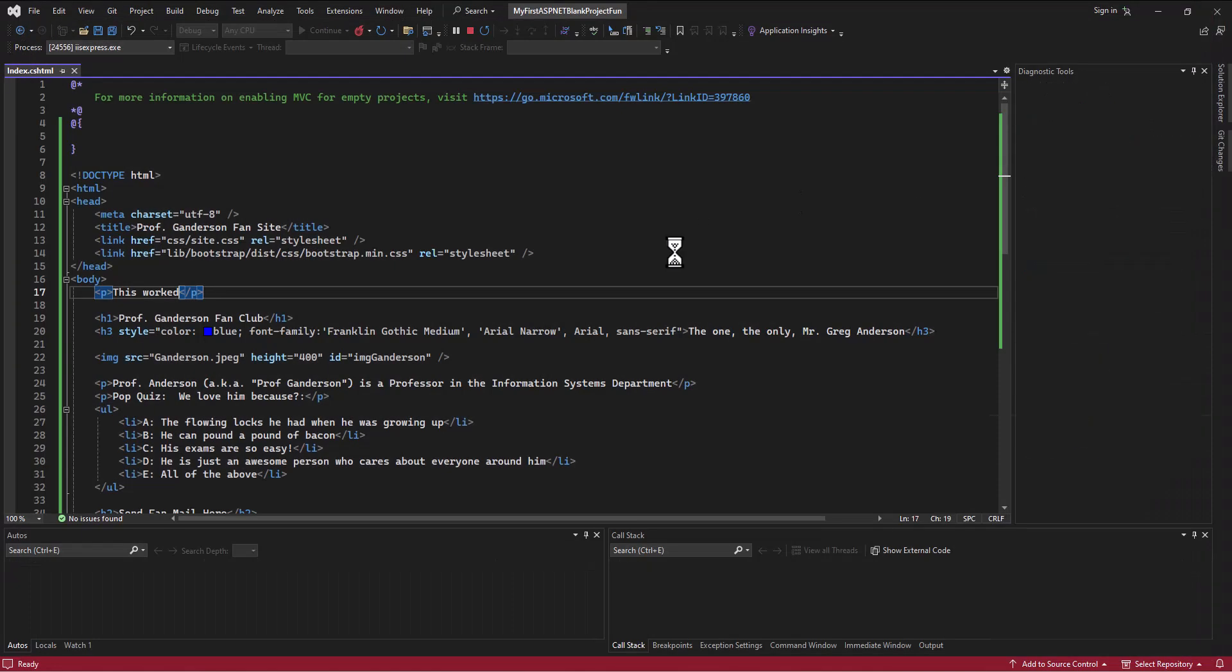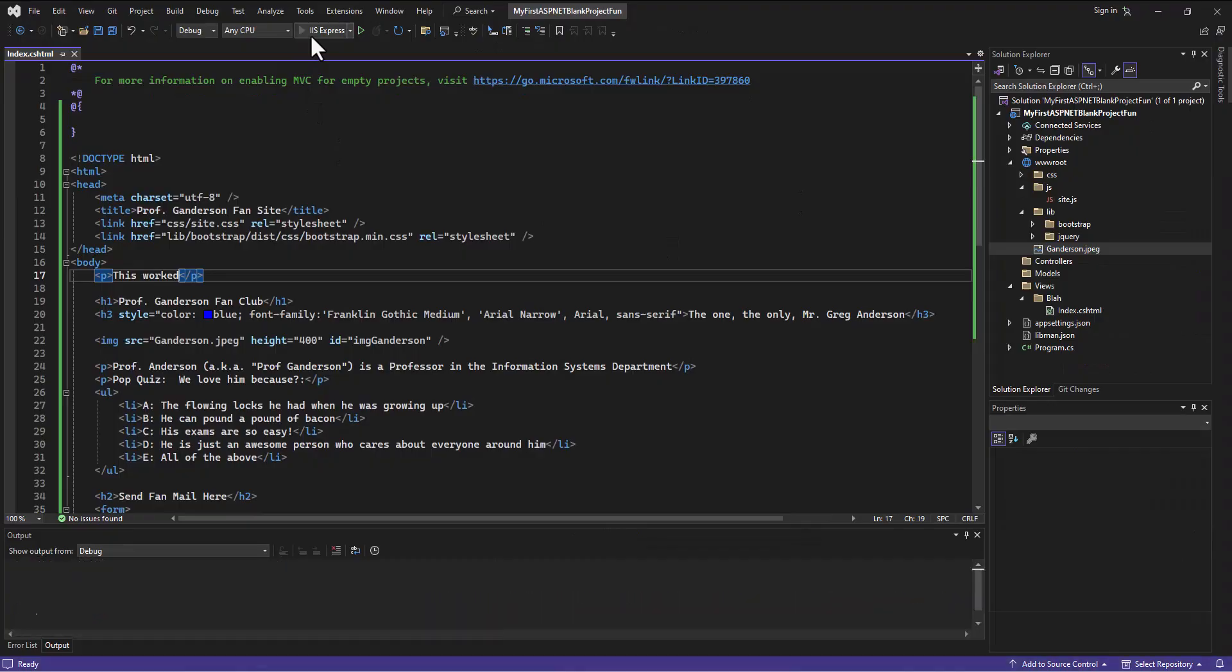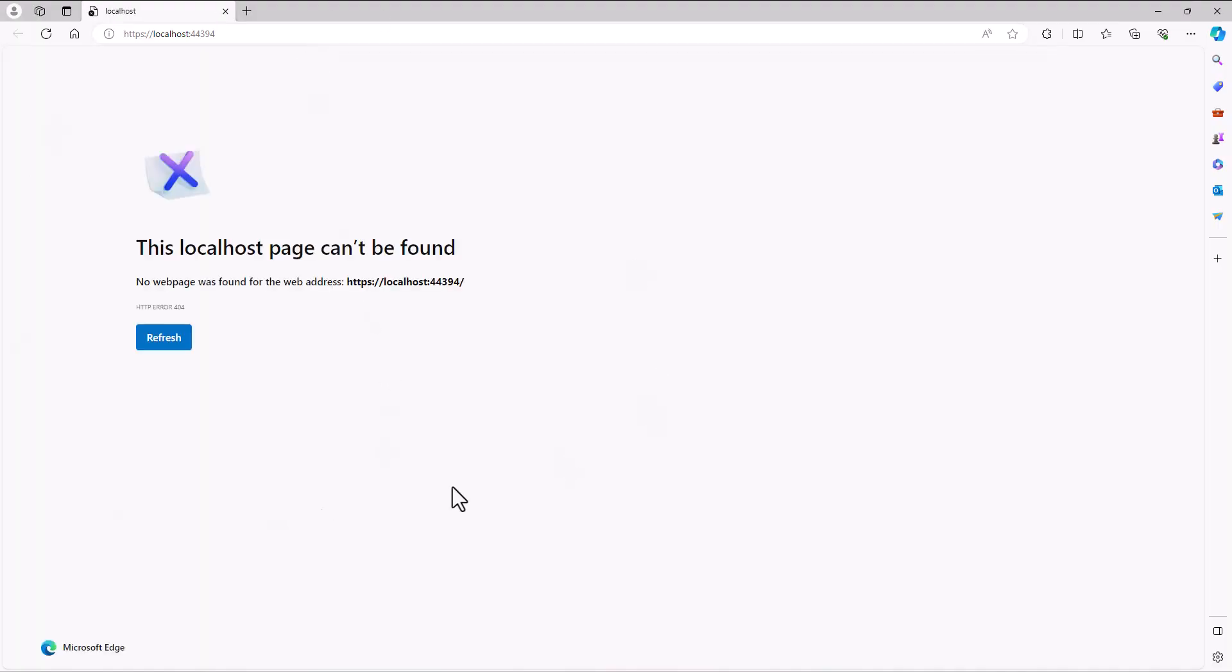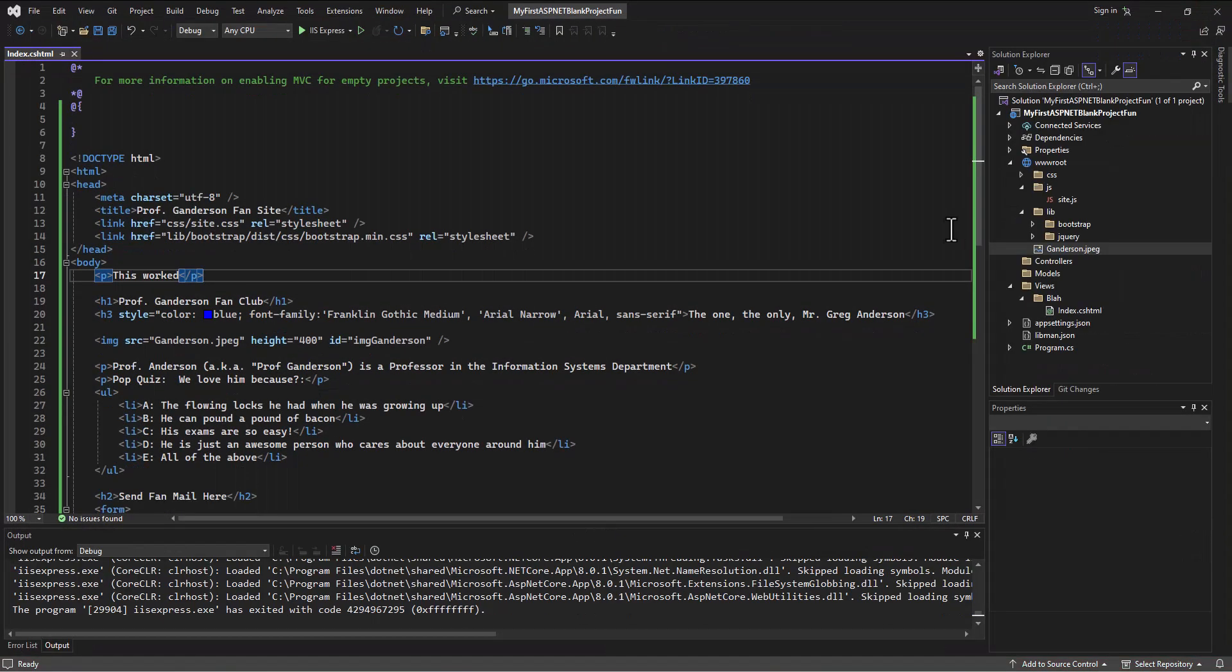It shouldn't be able to find it. Let me run this again just to prove that point. It's not there anymore. We need - it's not seeing the page anymore because there's nothing telling it to go to that page.